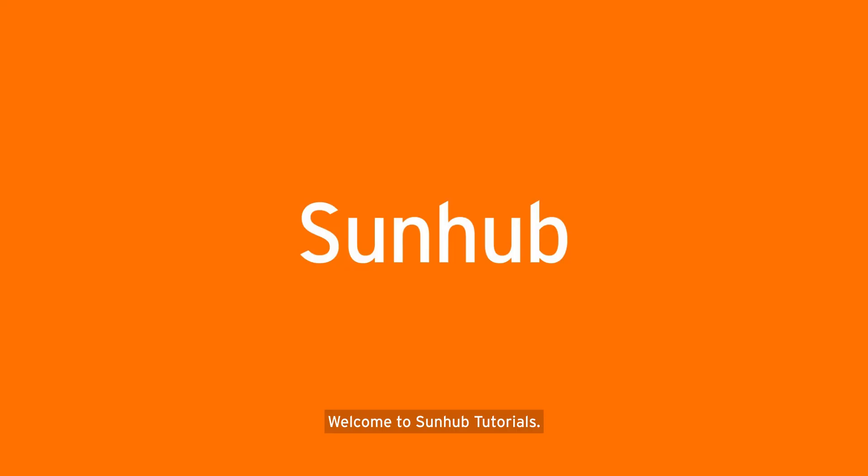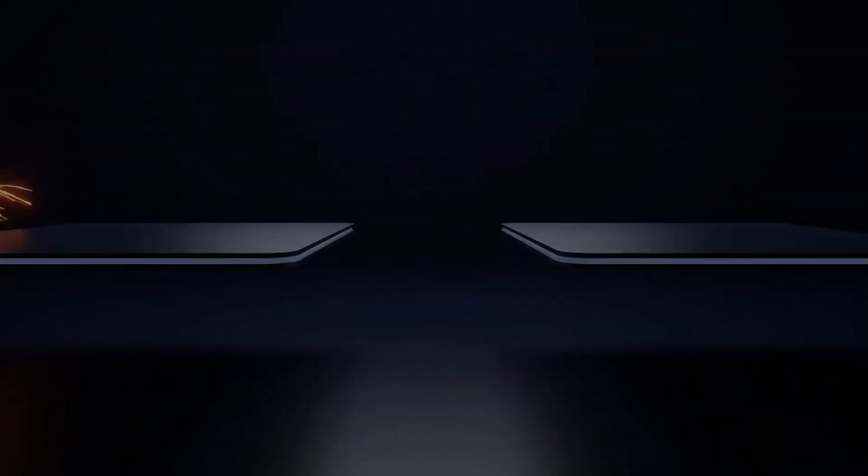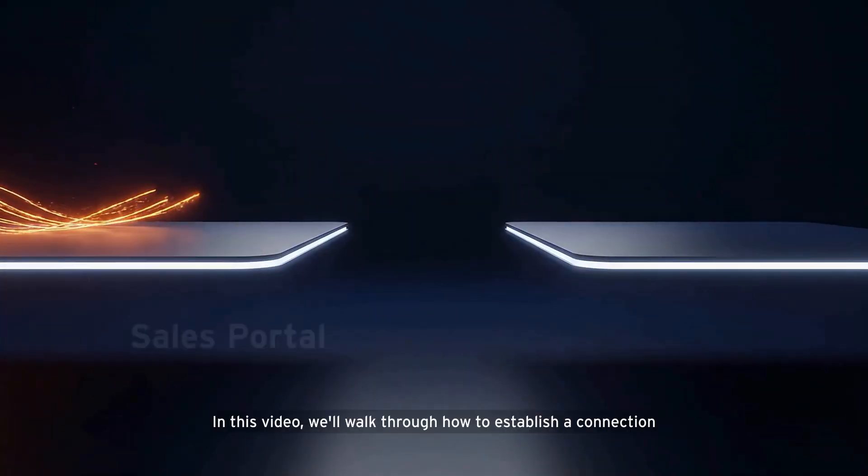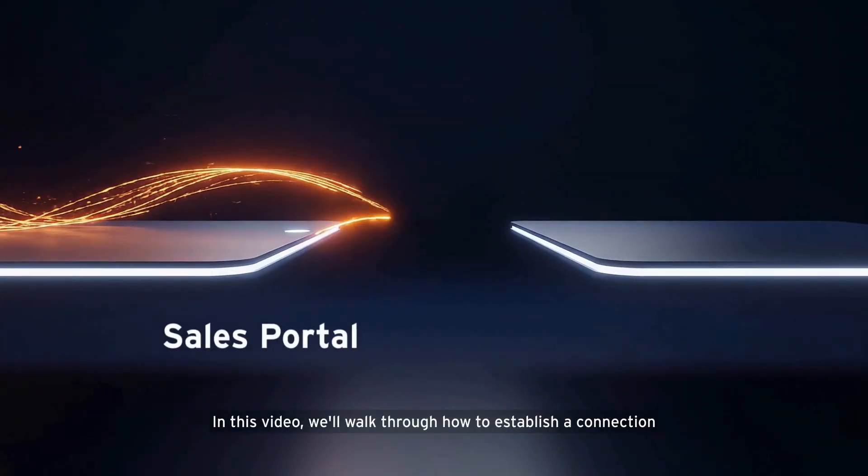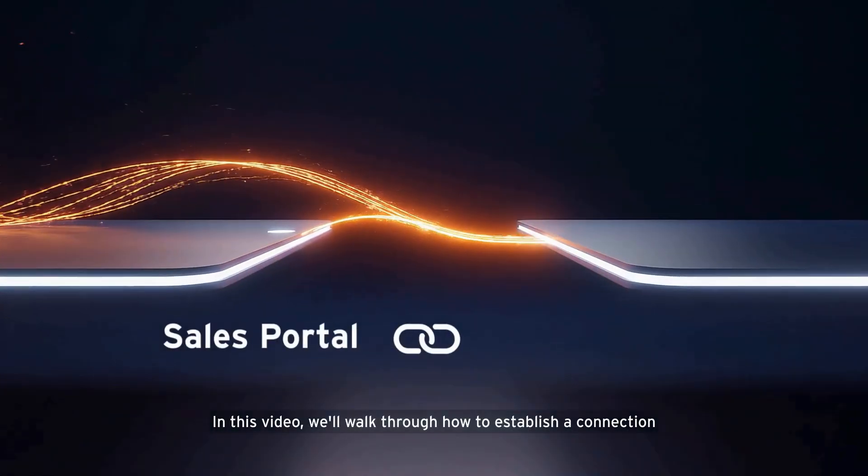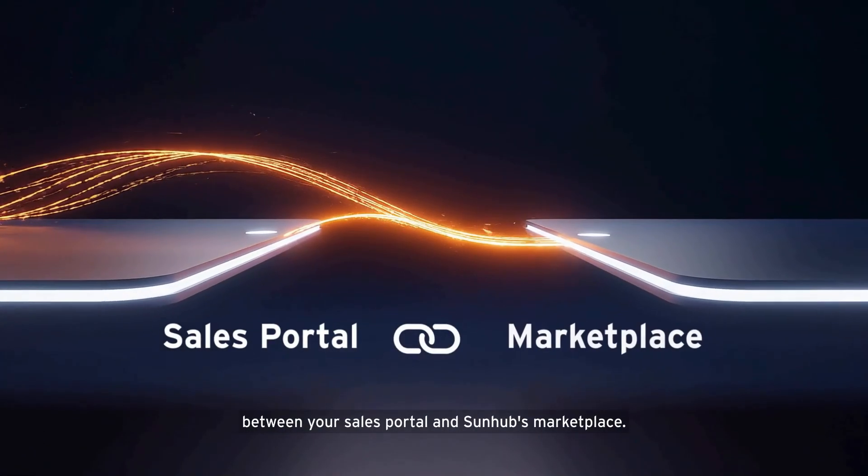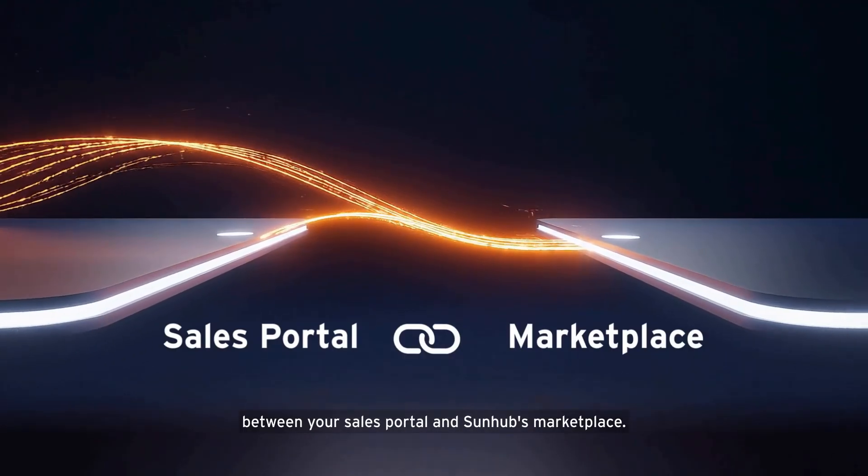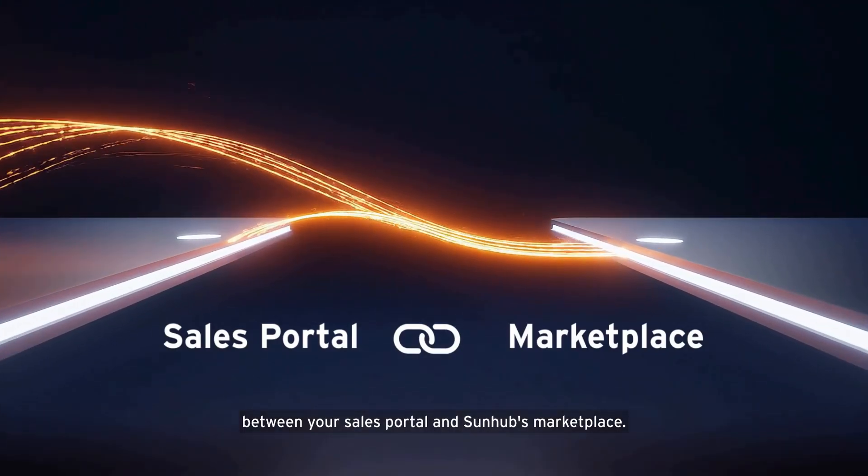Welcome to SunHub Tutorials. In this video, we'll walk through how to establish a connection between your sales portal and SunHub's marketplace.